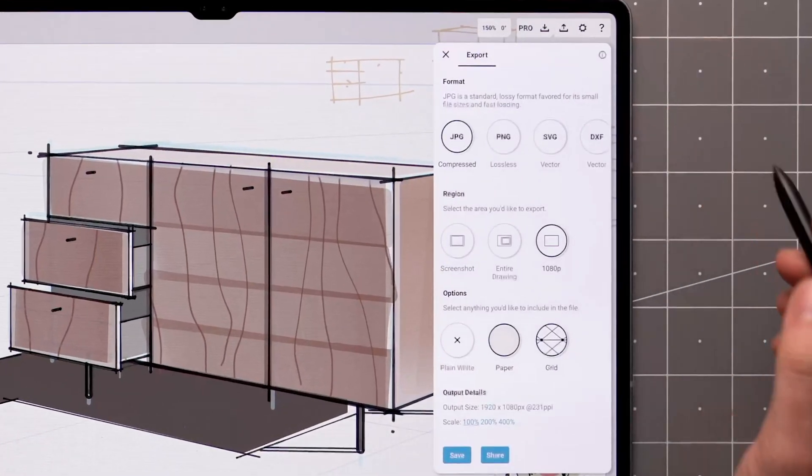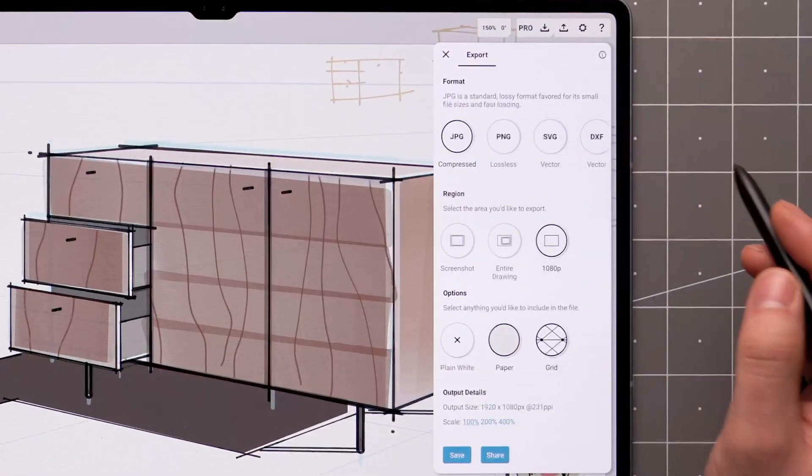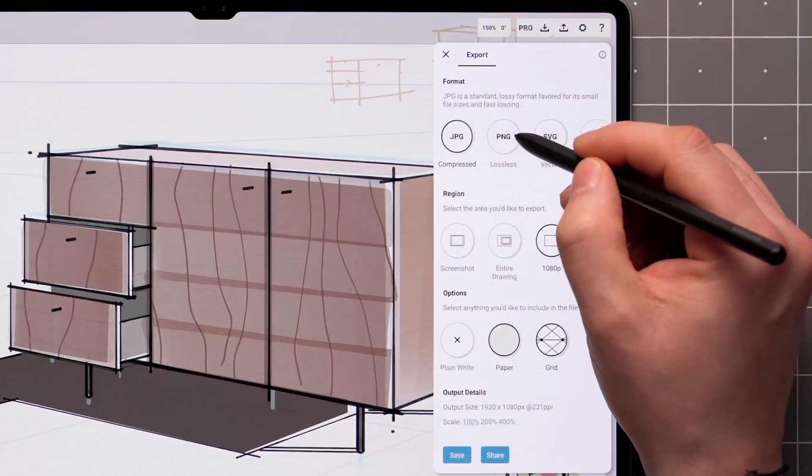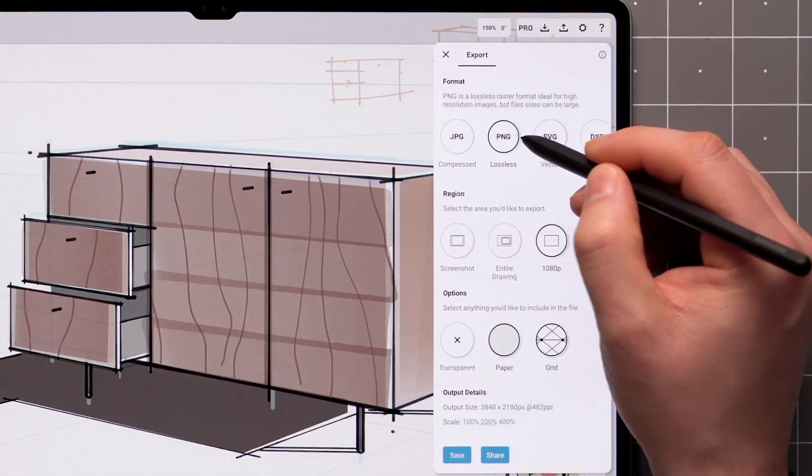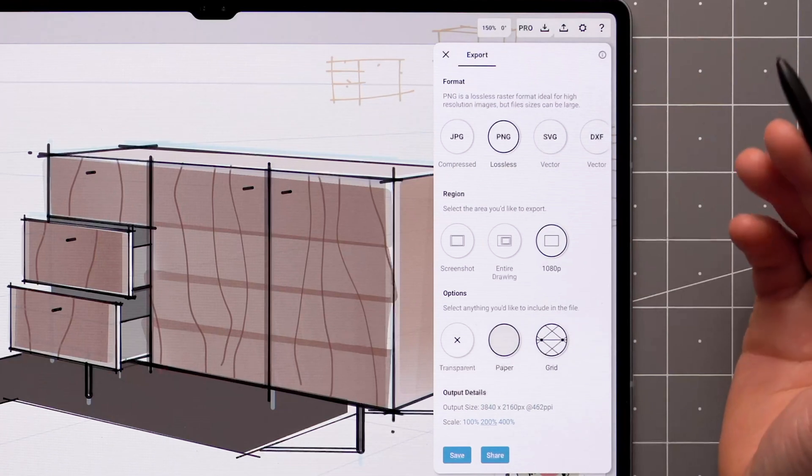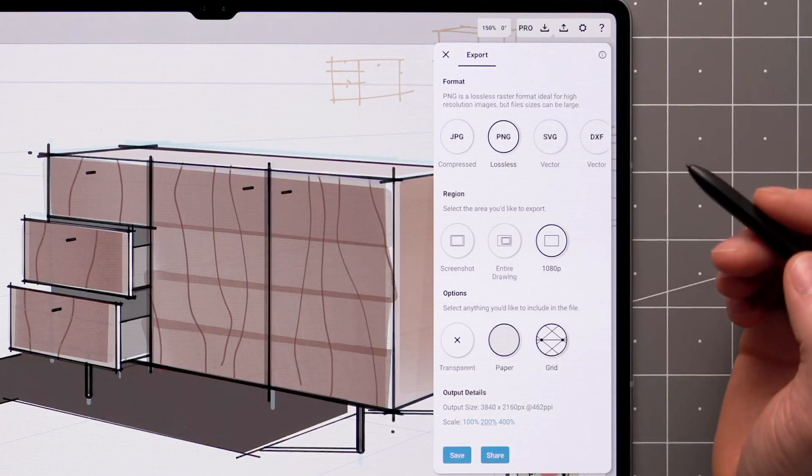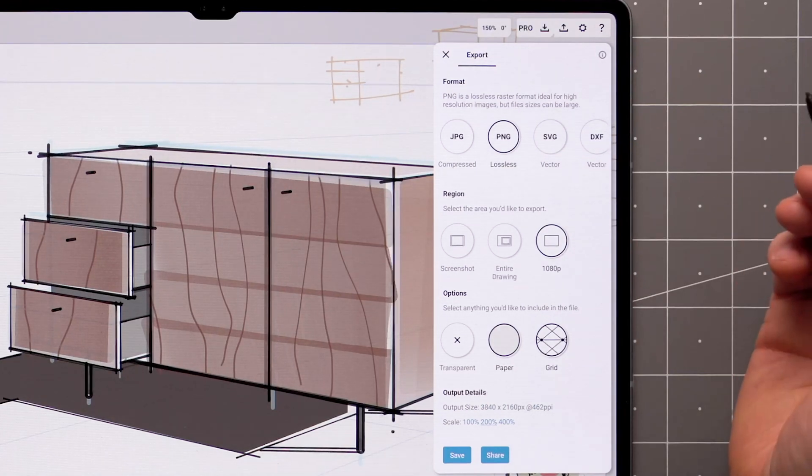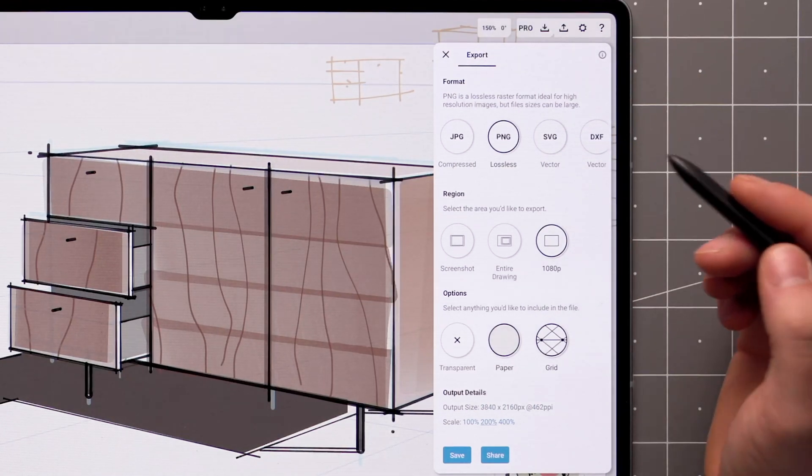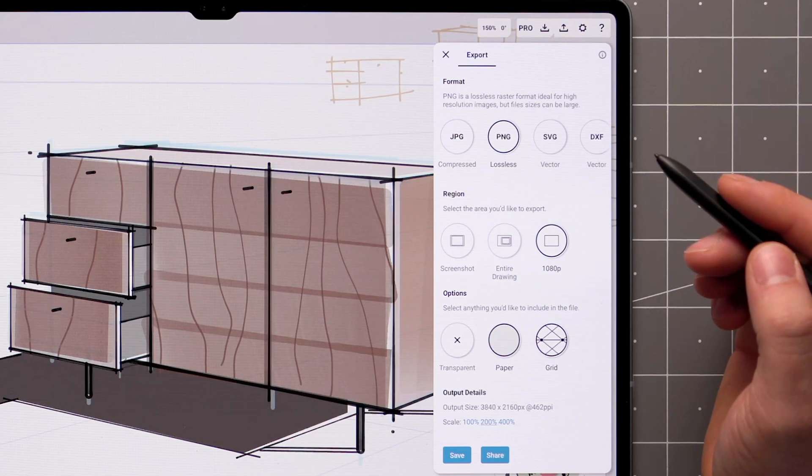Now let me walk through the other available formats. PNG is a lossless raster format, ideal for high-resolution images, but file sizes may be larger compared to JPEGs.